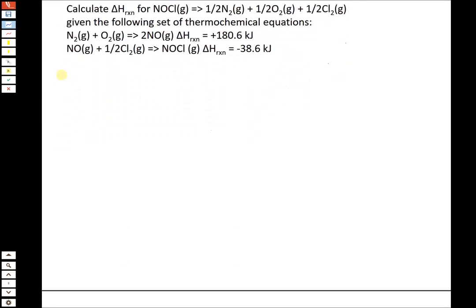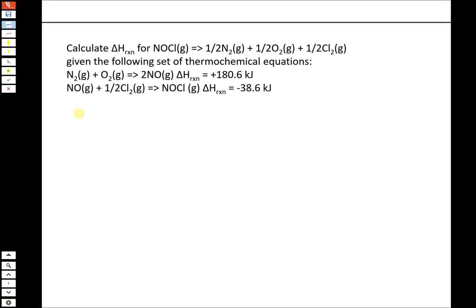Now we'll use a similar concept for Hess's law problems, where we're trying to calculate delta H for some overall reaction by combining given equations. Here we have two equations with known delta H values and we need to figure out how to combine them. The approach is like a puzzle: find the reactants and products in the target equation that appear only once in the given equations to determine how to rearrange things.